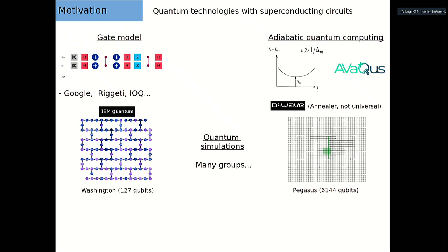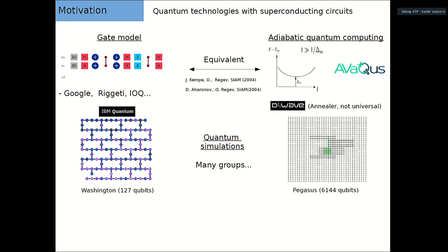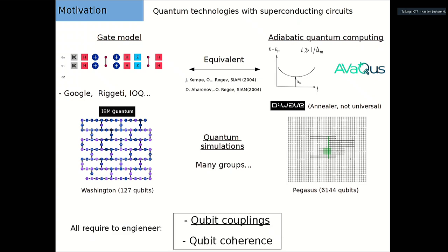There are also quantum simulations, and what I'm going to say applies to those as well. In principle, these two models — gate and adiabatic — are theoretically equivalent, though practically perhaps not so much. All of them require engineering good qubit couplings and having good qubit coherence. Sometimes you have to sacrifice one of these requirements to gain the other.